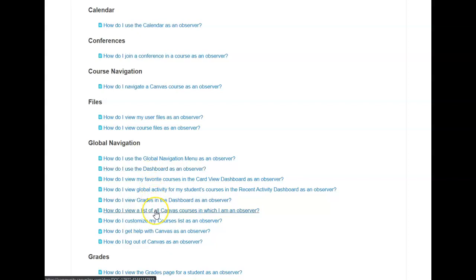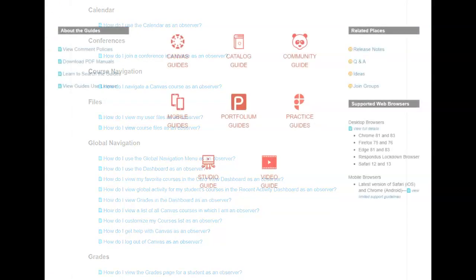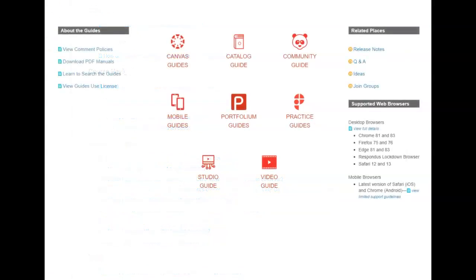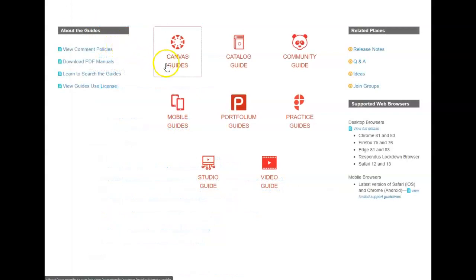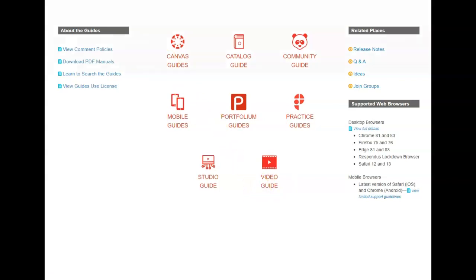And also how do I customize my course list as an Observer. Returning to the Canvas Guide menu where we previously chose Canvas Guides you can find a second choice which would be Video Guide.